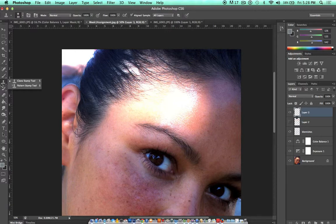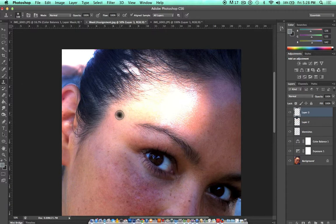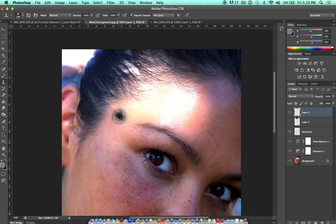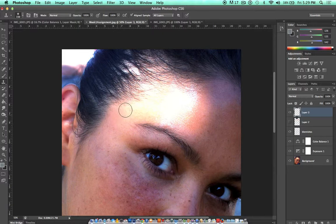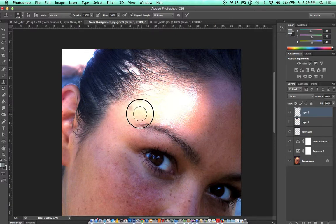So here I am on the clone stamp tool. I'm going to make my brush relatively large and I'll use a soft brush. I'm going to hold down the Alt or Option button and click on this area of skin here. And then I'm going to paint that area of skin over the shine.